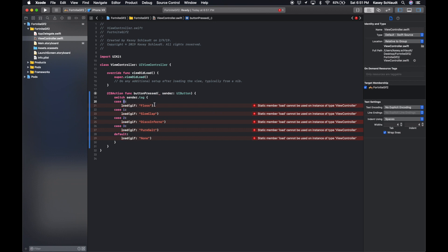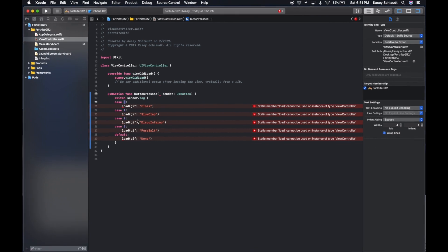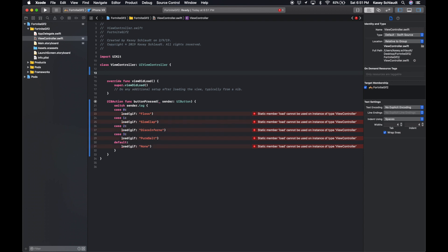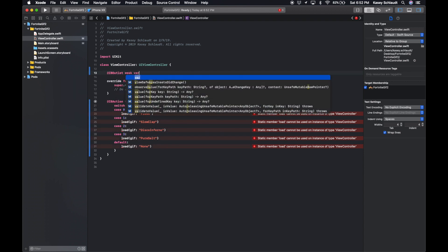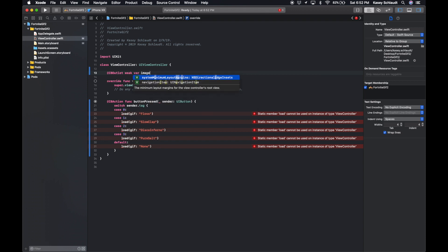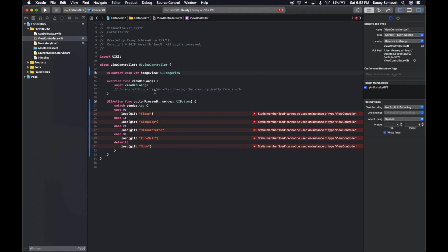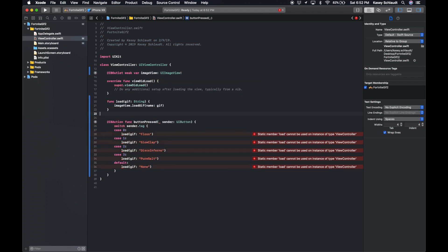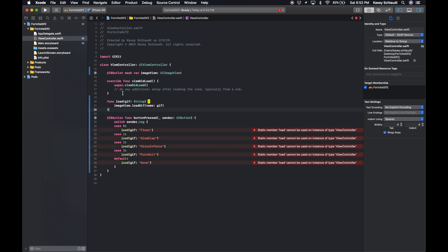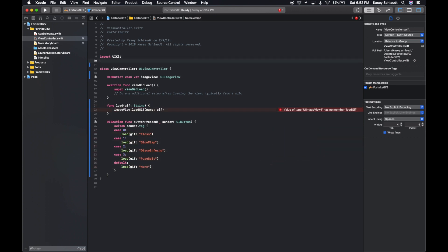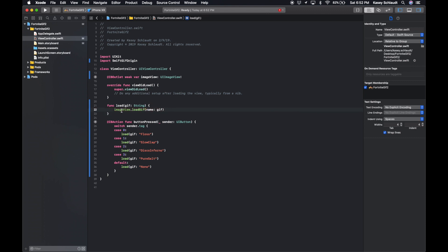So let's also create the load function. Let's pull in our image view. Great. And then we can create the load function. Then let's import this library, SwiftGIF. And that will fix this error. Hopefully, great. So on our image view we're just gonna load the new GIF each time we click on a button.